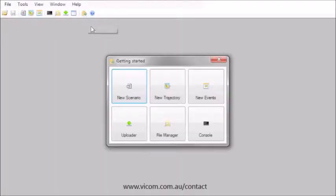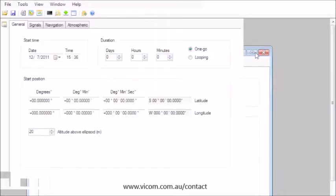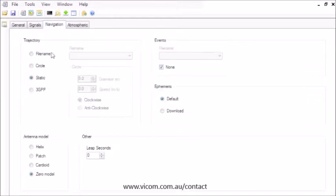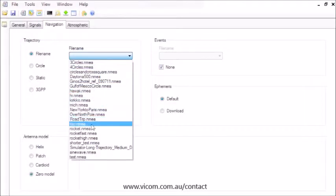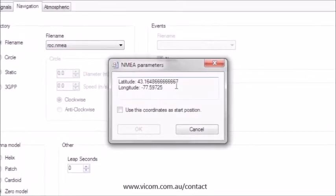Let's go to the Scenario Editor. The Scenario Editor offers all the setup that can be done on the front panel of Spectracom simulators in an easy-to-use format. It defines all the parameters for a receiver test.